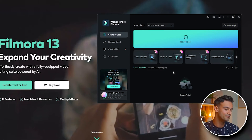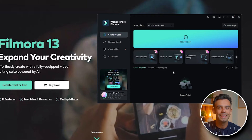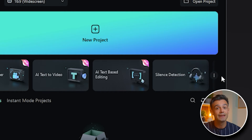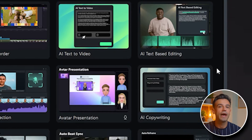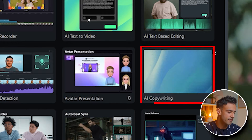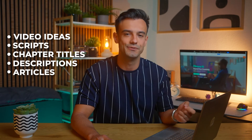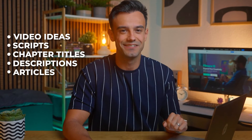To use this feature, open Filmora and in the initial interface, find the three small dots under Create New Project. Click on them and you'll see the AI Copywriting Function. This powerful tool can generate video ideas, scripts, chapter titles, descriptions and even articles. Let's give it a try.